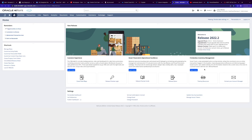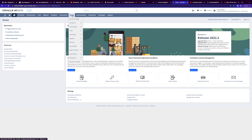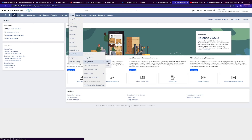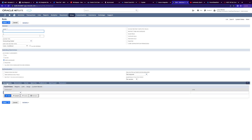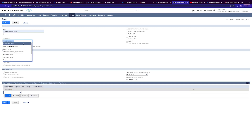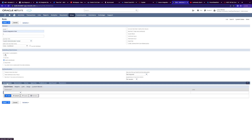To create a role with token-based authentication permissions, go to Setup, then User Roles, then Manage Roles, then New. Give it a name, for example "Oracle Integration Role". In the Center Type, select System Administrator Center. In the Subsidiary section, select All. In the Permissions tab, we're going to add some required permissions from the available sub-tabs: Transactions, Reports, List, and Setup.